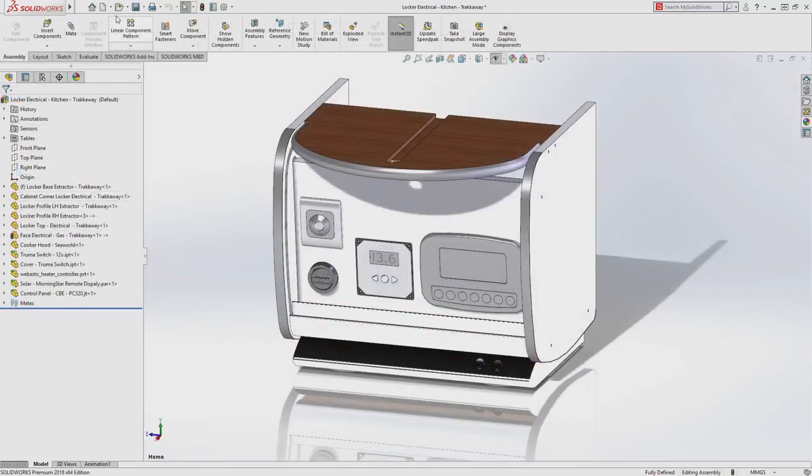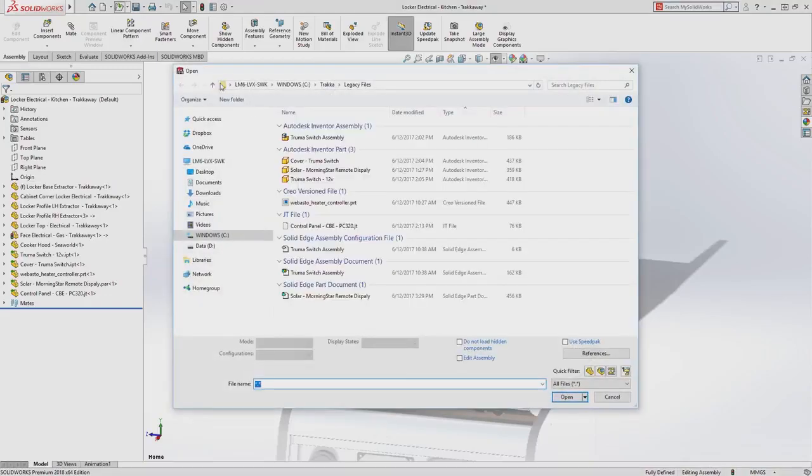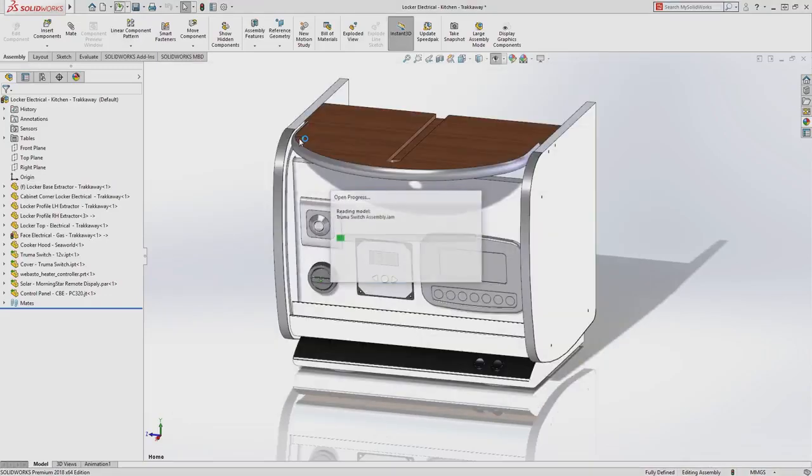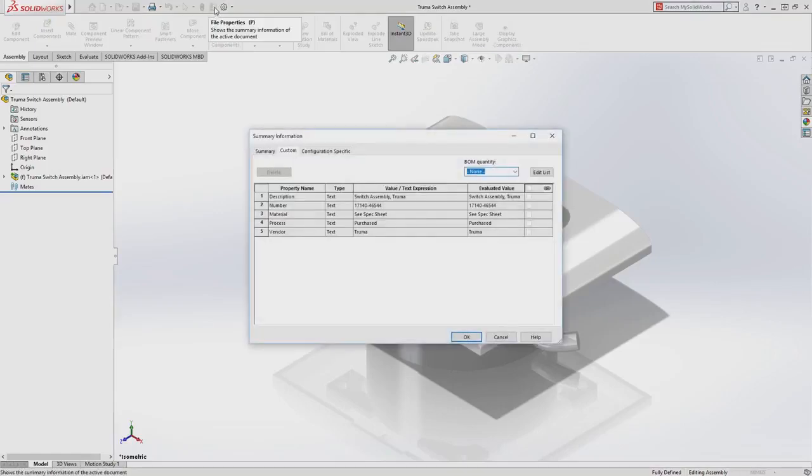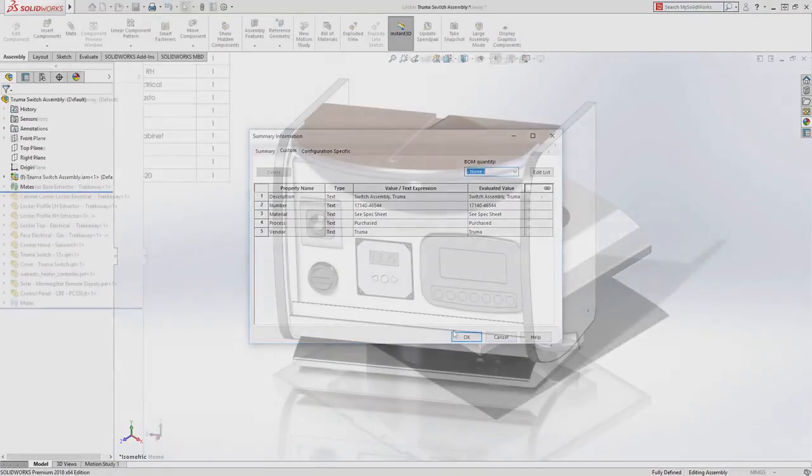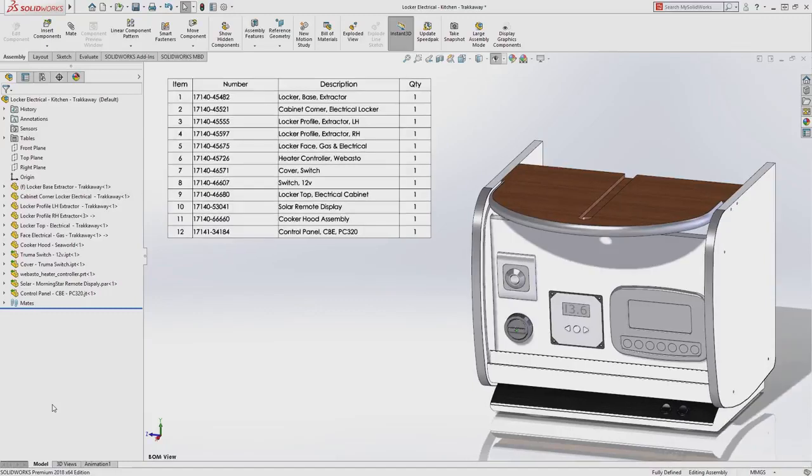Finally, custom properties are now supported for your legacy 3D files, meaning bills of materials and drawings now automatically read the information you've previously defined in your legacy design tool.